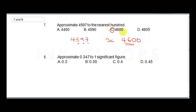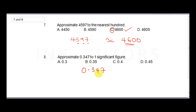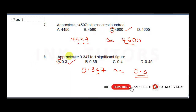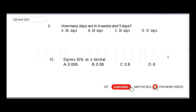Question eight: approximate 0.347 to one significant figure. We want just one significant digit. The first significant digit is 3, and the next digit is 4 — since 4 is less than 5, we do not round up. The final answer is 0.3. The correct answer is A.